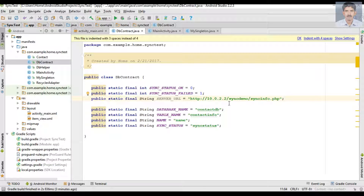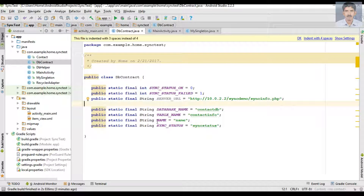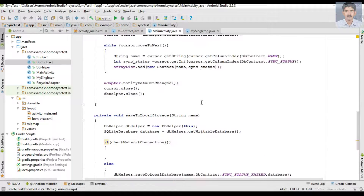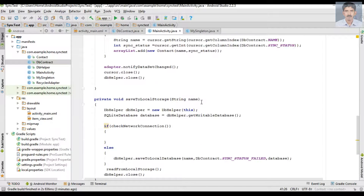Here we use the IP 10.0.2.2. This is because we are going to test this application on an Android Virtual Device, and all Android Virtual Devices use this default IP for accessing localhost. So on localhost we have a folder called sing_demo and that folder contains the PHP script with filename sync_info.php.